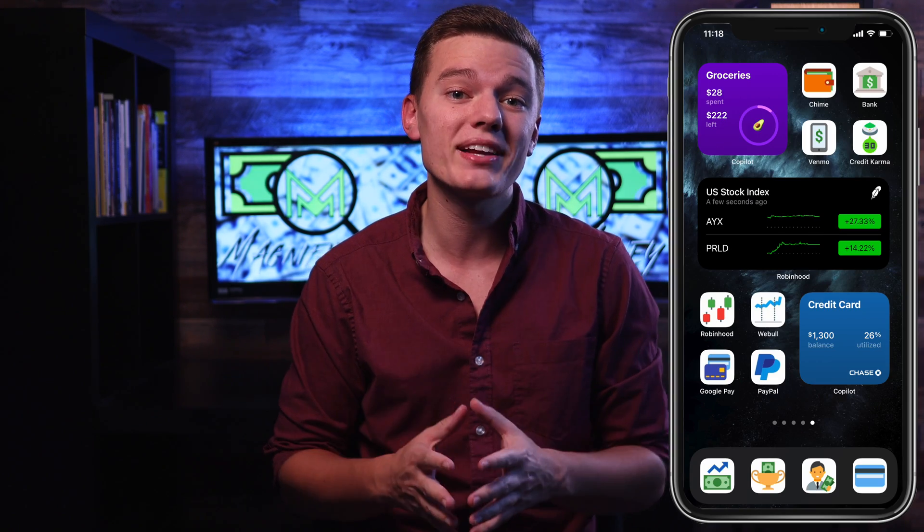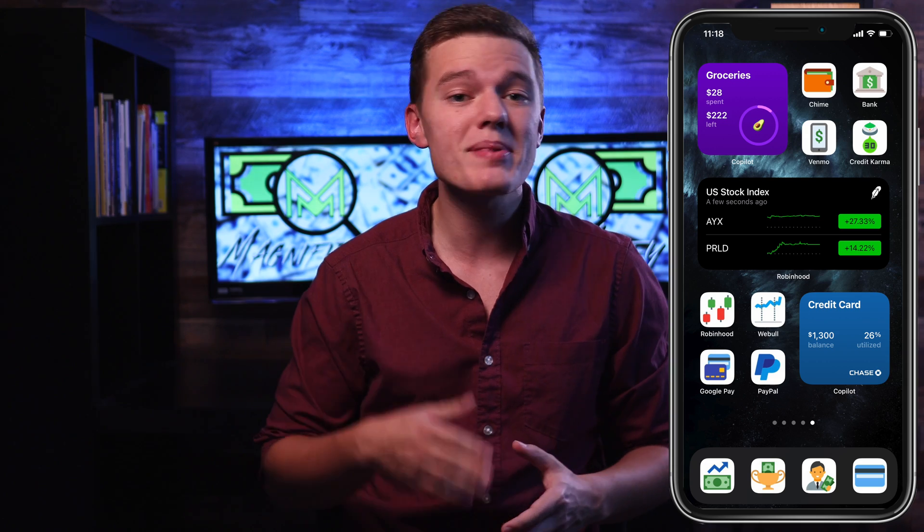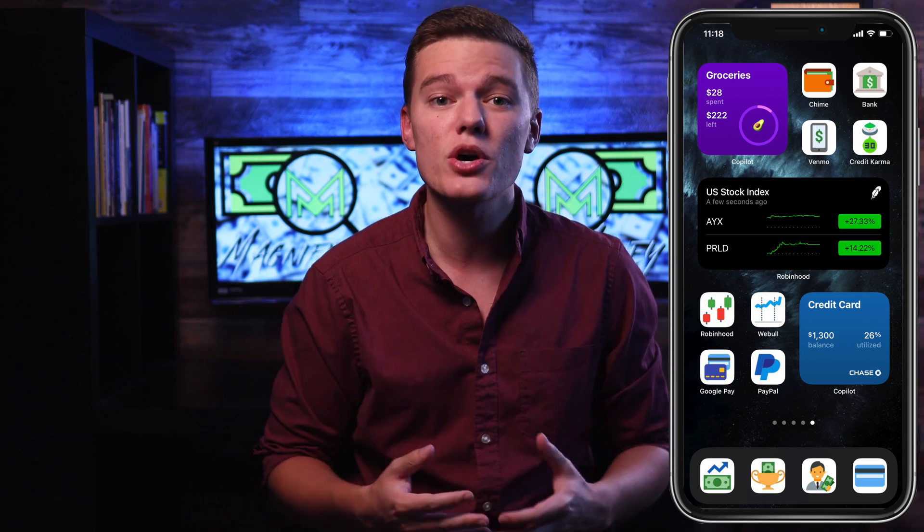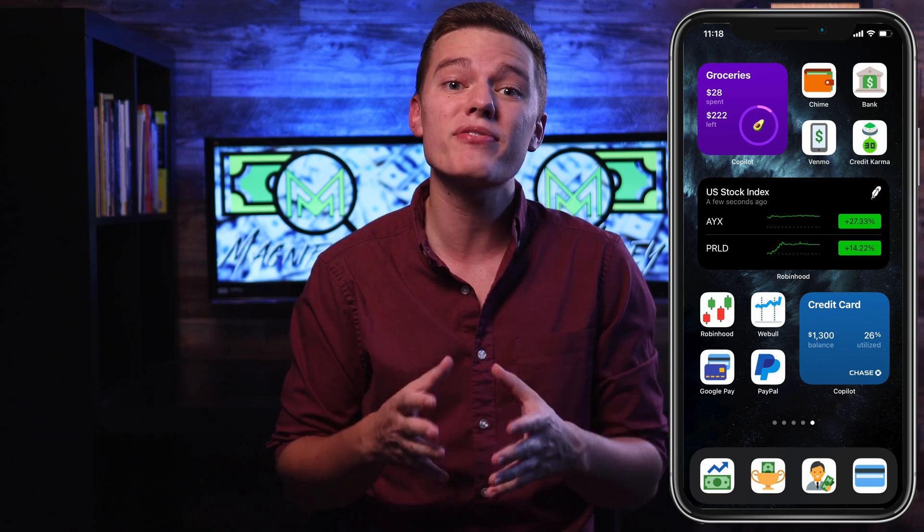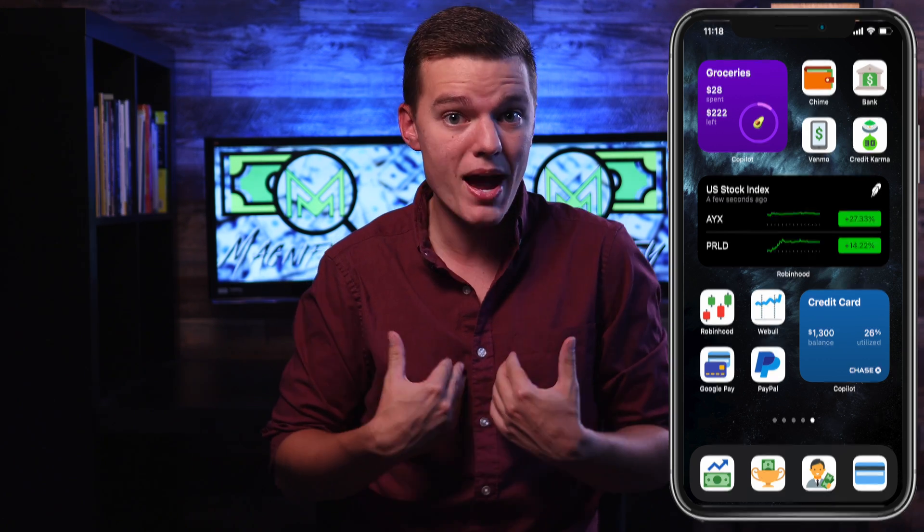That was until I saw the custom finance widgets. So after spending several hours tinkering with some of the best widgets out there currently and creating custom icons for my favorite finance app, I've created this — which is my custom iPhone finance screen that gives me a complete and total snapshot of every aspect of my money.